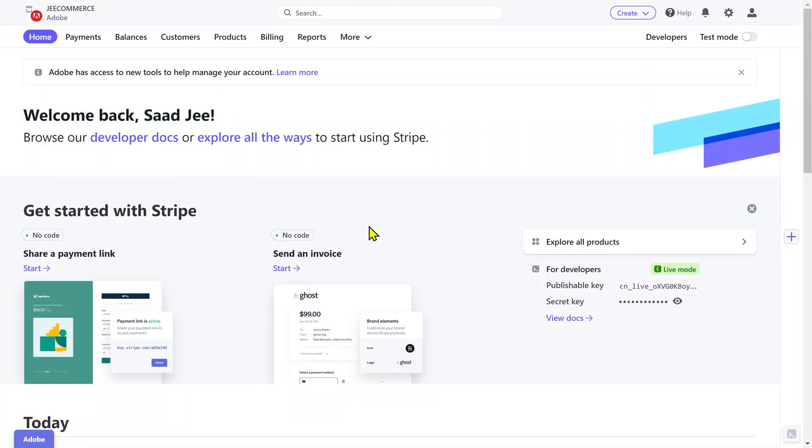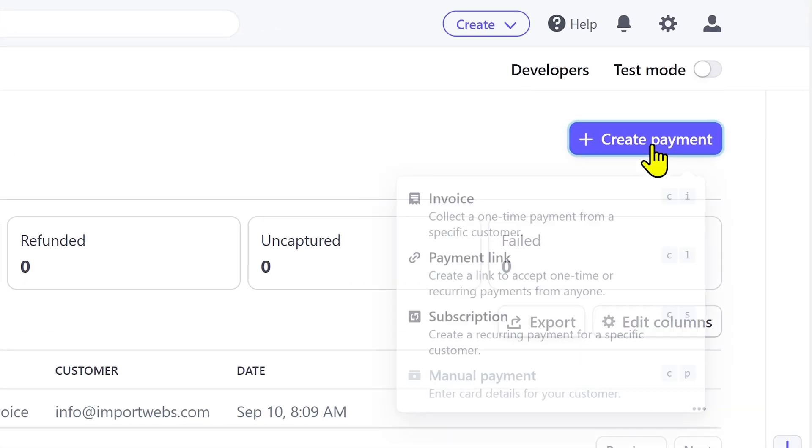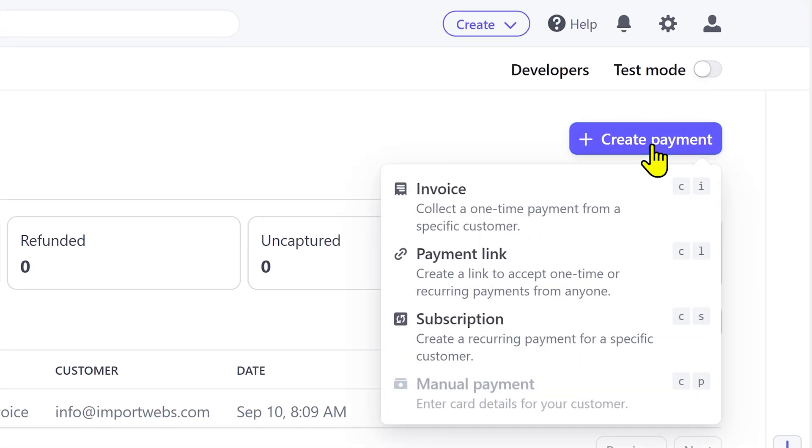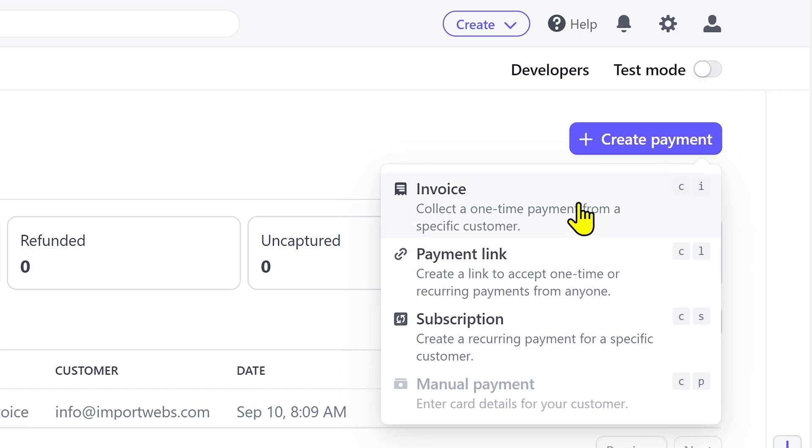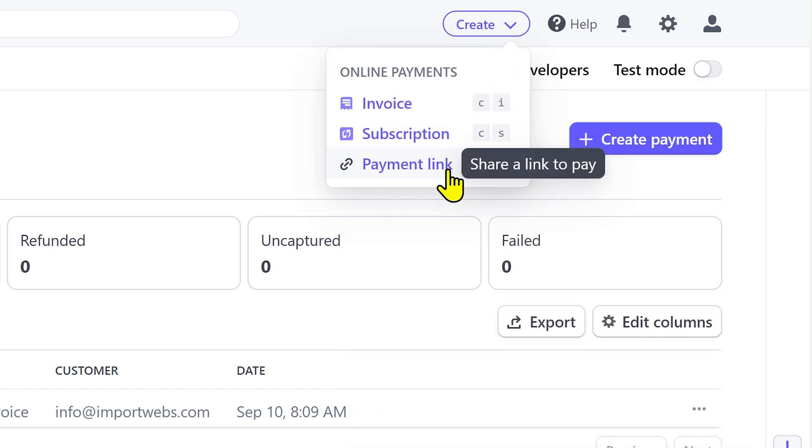Alright, once you are logged into your Stripe account. To create an invoice, go to the payment section and click on create payment. Here you get three options to create an invoice, subscription plan, and a payment link. There's also a shortcut for this in the top bar. For this video, I'm gonna create a payment link.